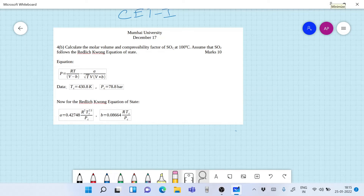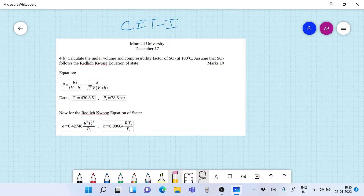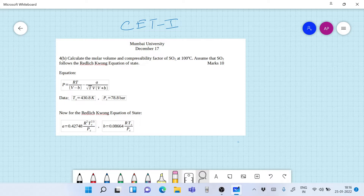Hello friends and welcome to another lecture on chemical engineering thermodynamics. Today we will look into a problem from a chemical engineering thermodynamics paper from Mumbai University December 2017. The problem is on your screen — Problem 4b — it says: calculate the molar volume and compressibility factor of SO2 at 100 degrees Celsius, assuming SO2 follows the Redlich-Kwong equation of state. The equation and constants are given.